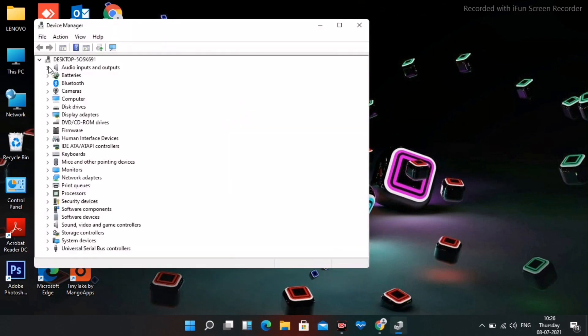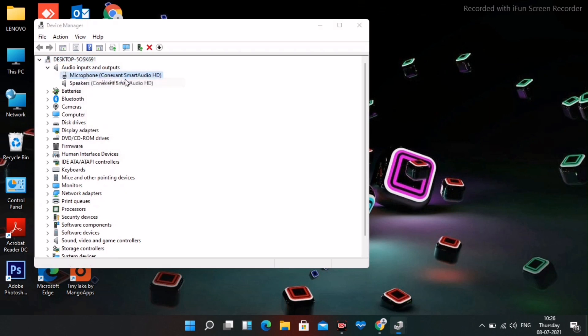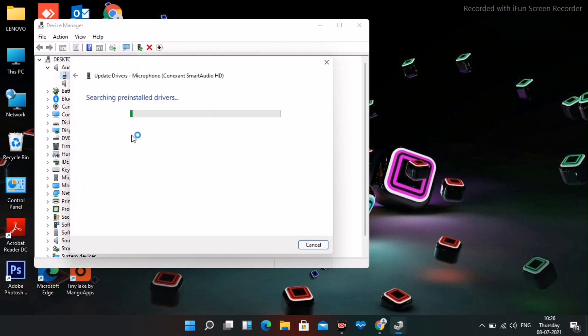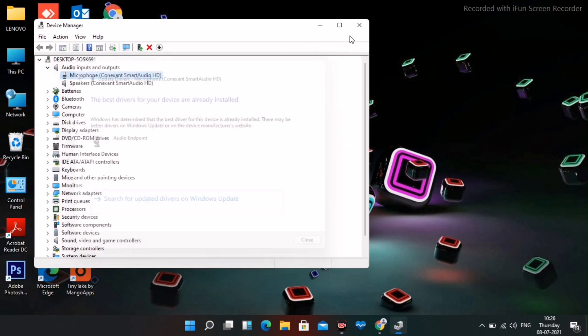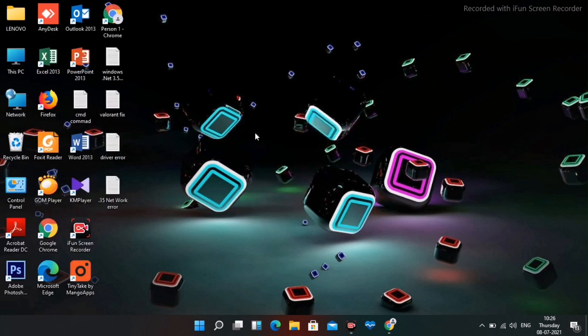Expand the Audio Inputs and Outputs section, select your microphone, and click Update Driver. Check if any updates are available. If you're on the latest version, you can close this.